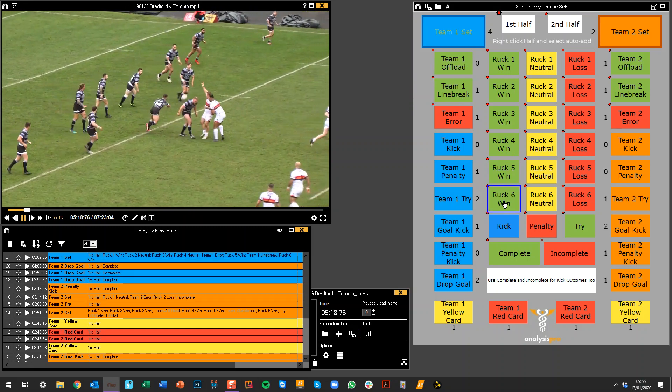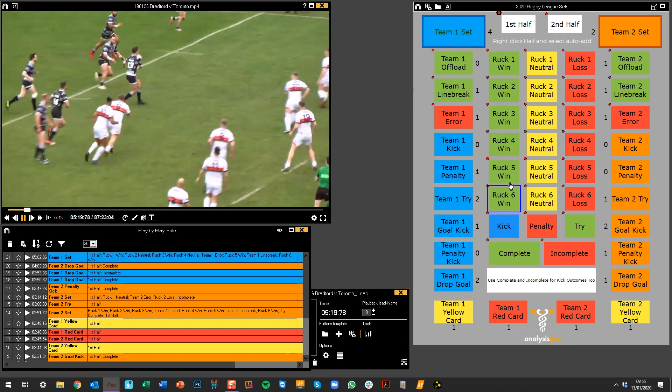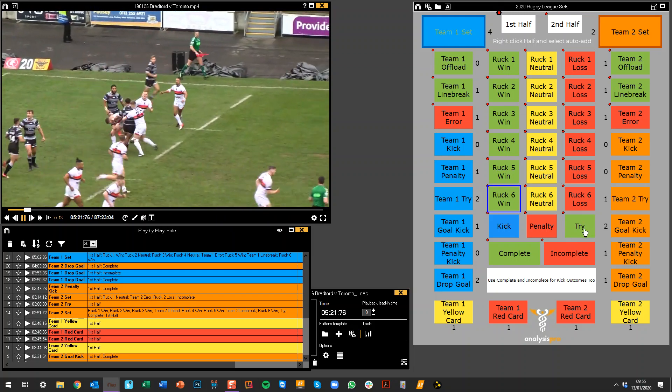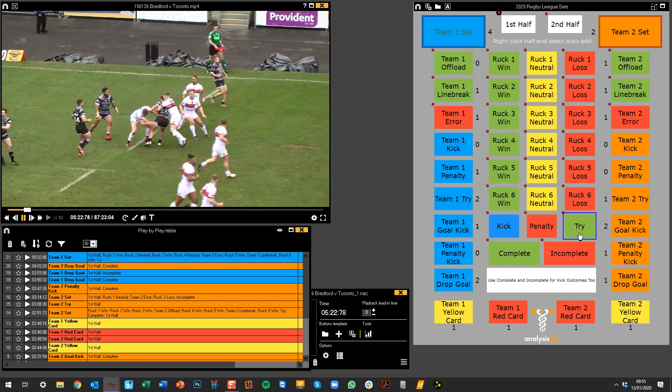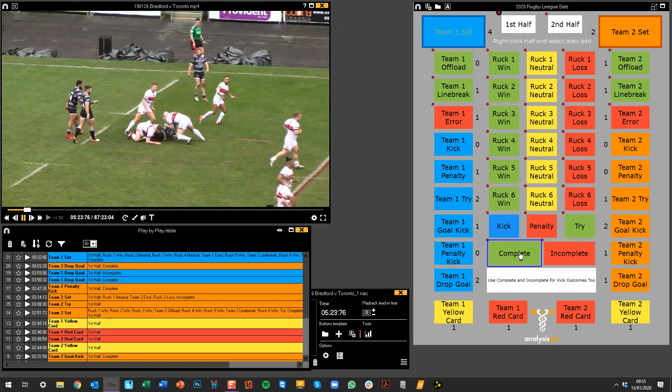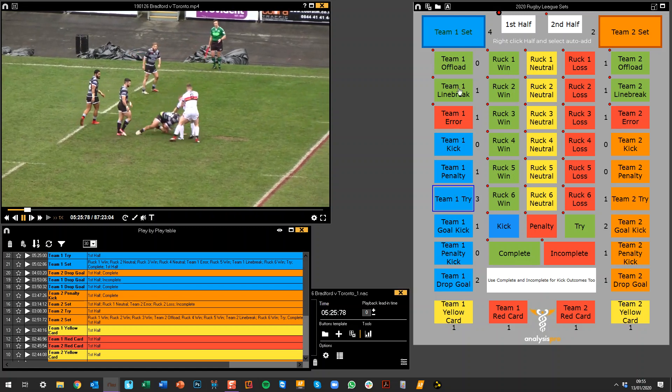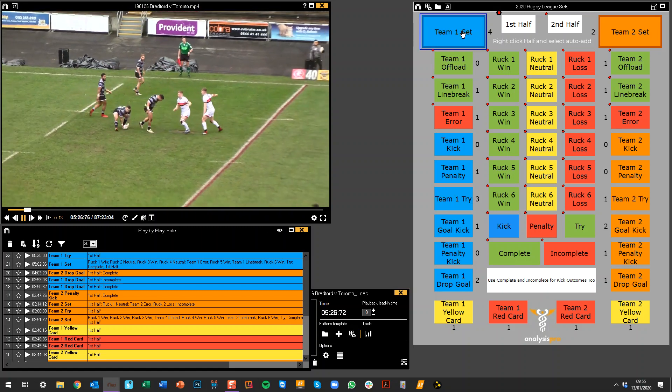And then what I'm going to do at the end is say the final outcome of this set. So let's say here, for example, there was a try, the set was complete. We're going to mark this try as well and turn off the set.